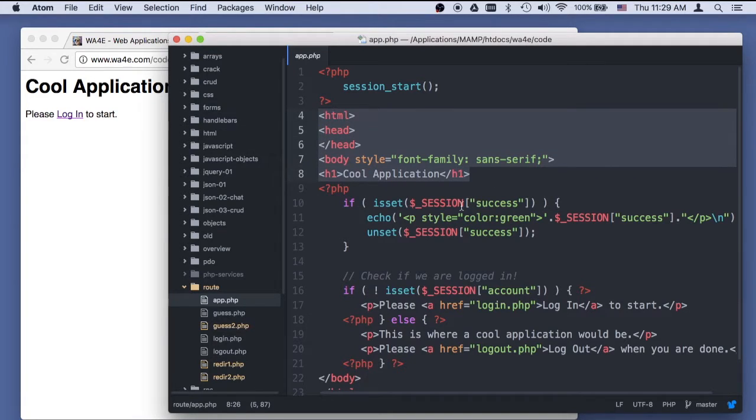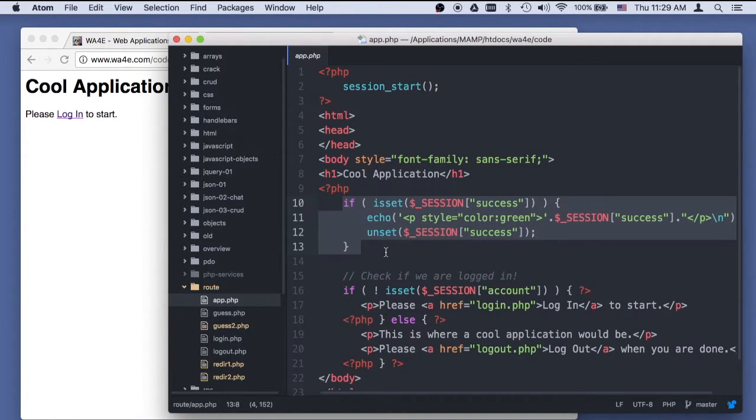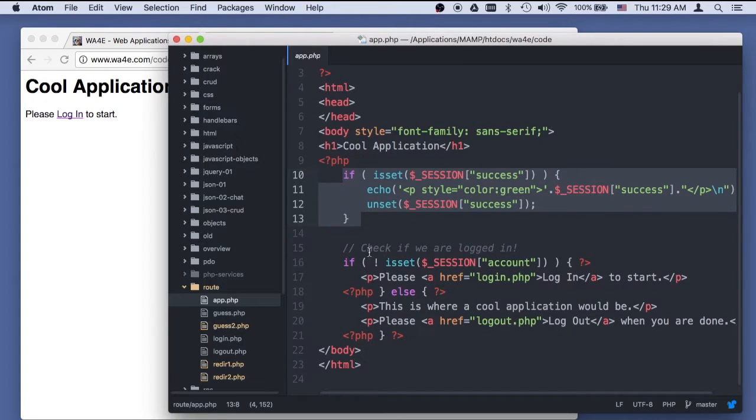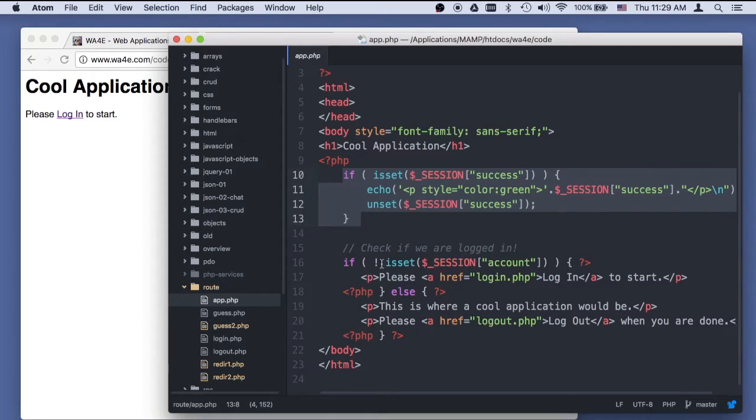We'll come back to this success bit in a second. This is what's called a flash message. What we're doing is basically using as the indicator whether you're logged in or not - the key's account being present in the session.